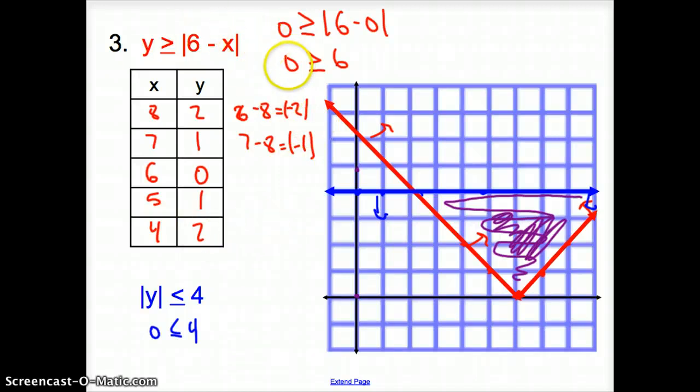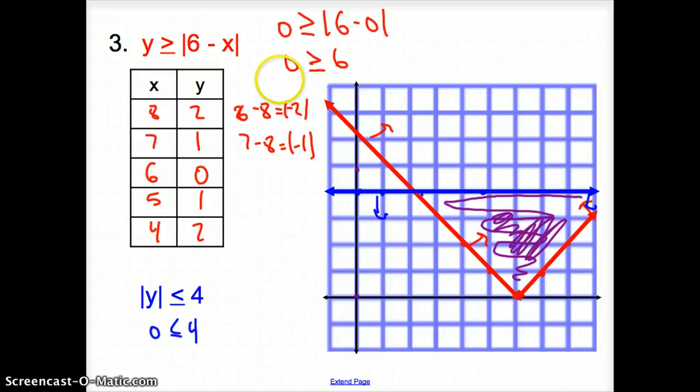And that does it for section 3.2, solving systems of inequalities by graphing. Good day.